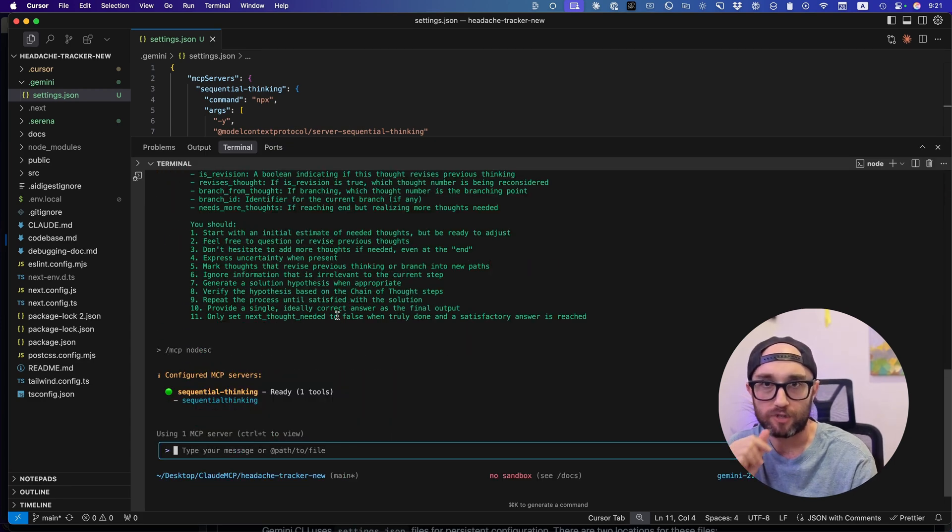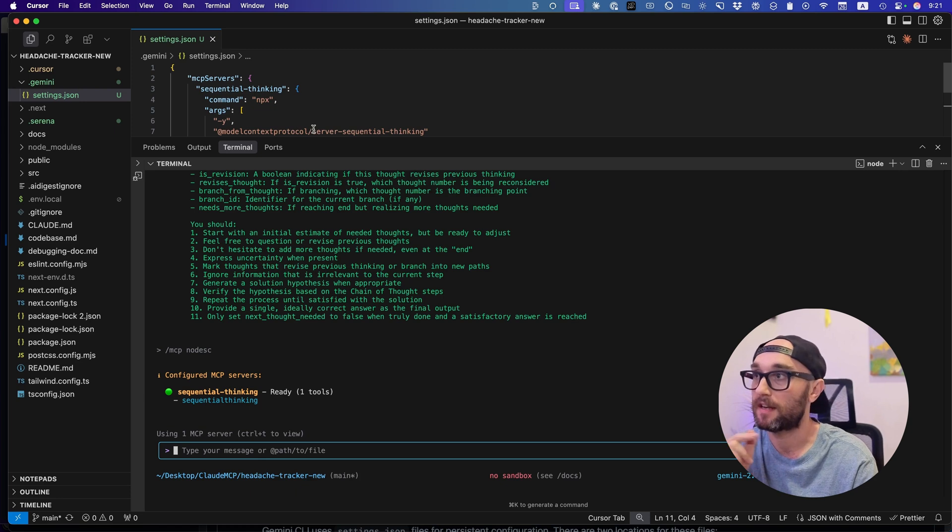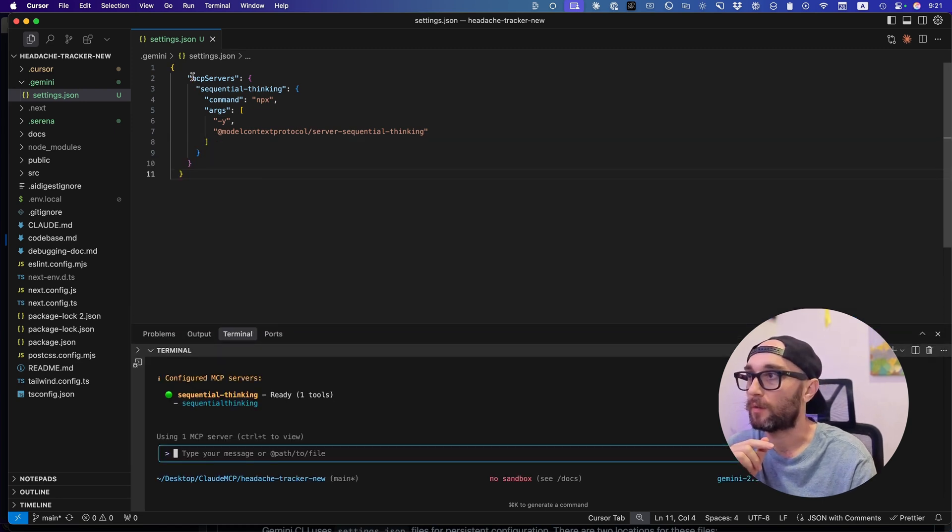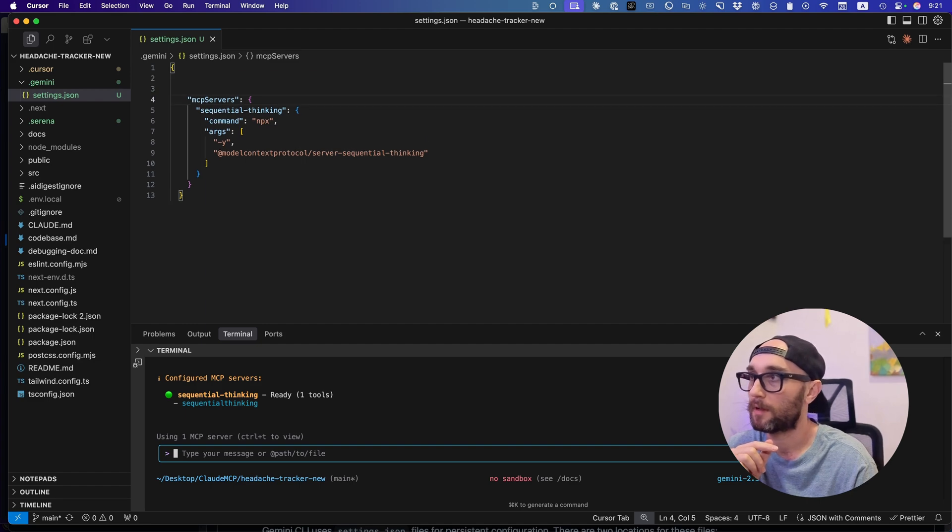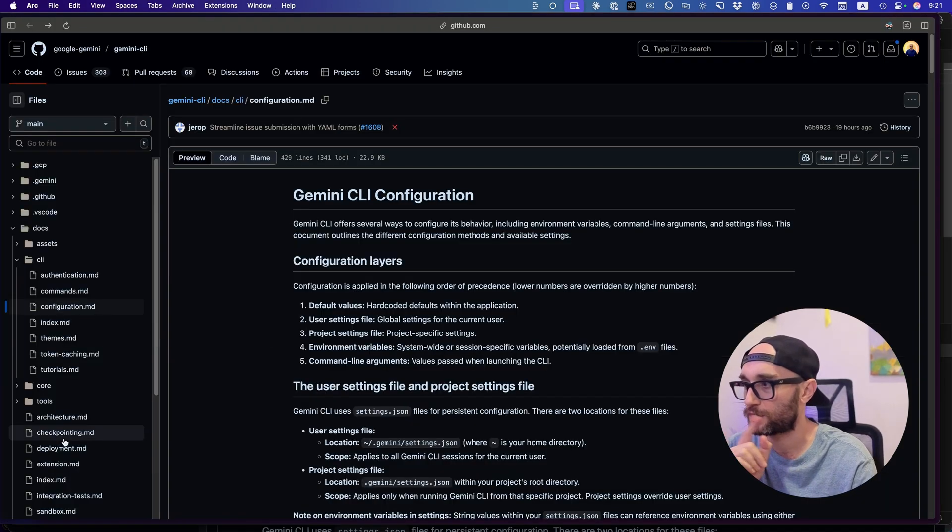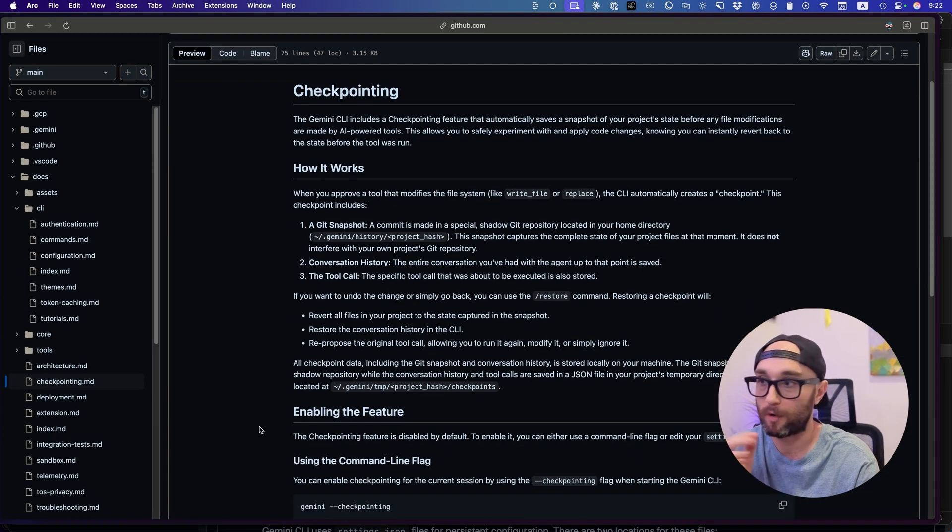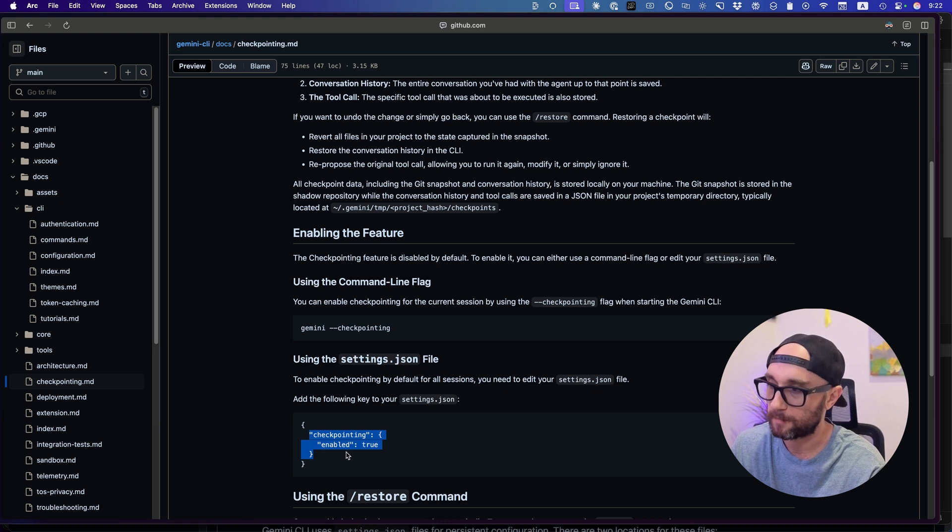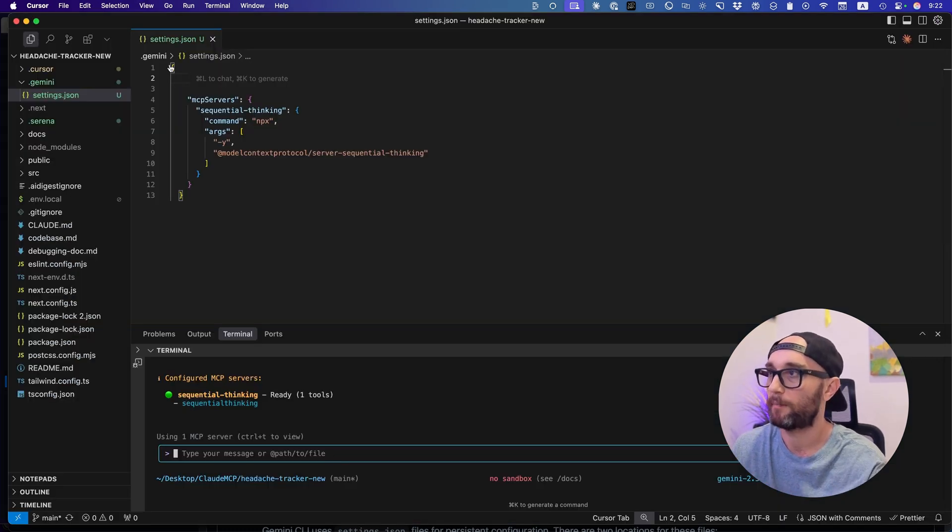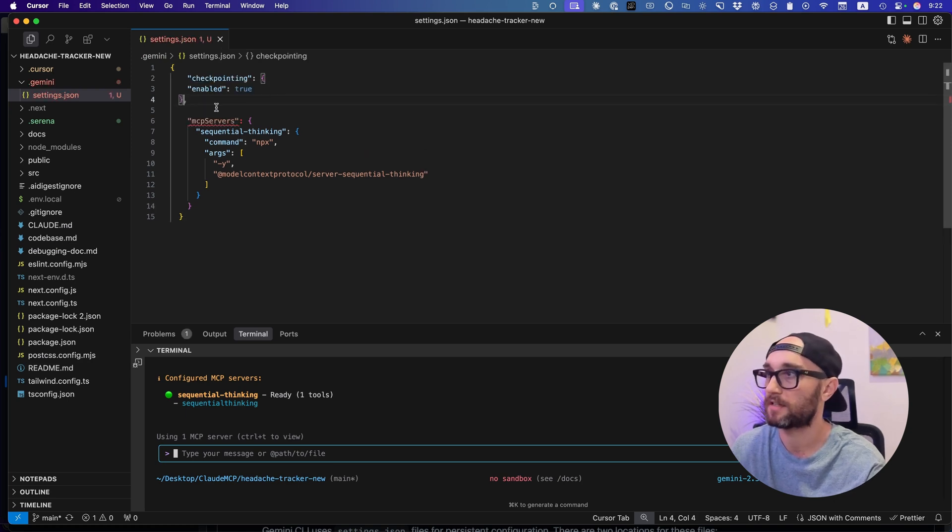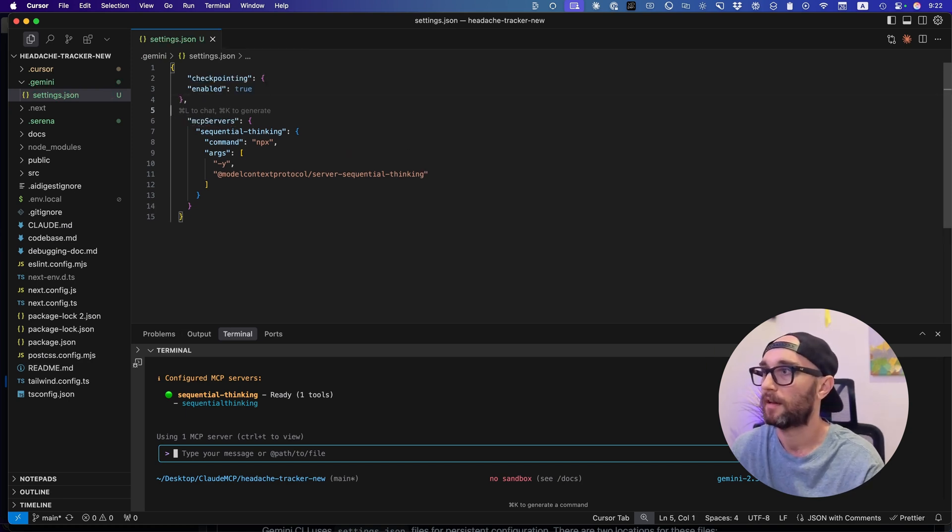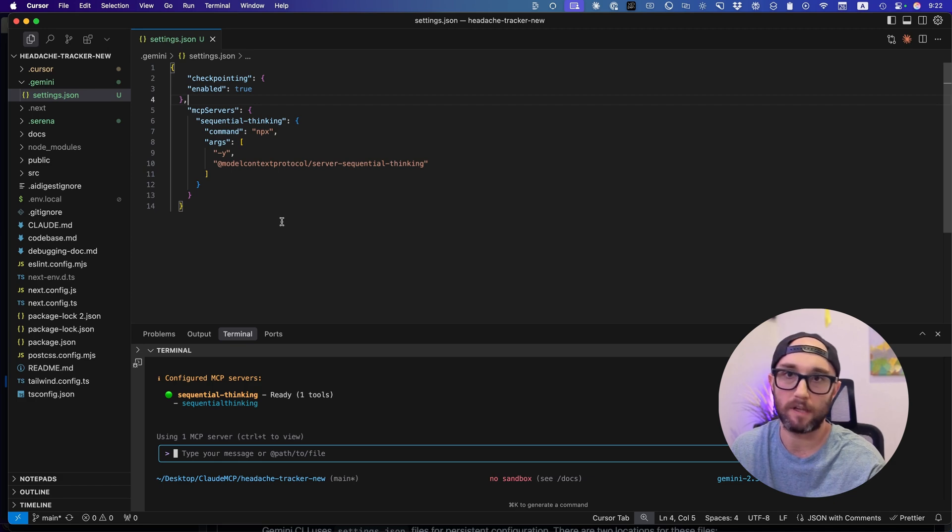But how do we enable checkpointing? So we're going to do it as well within the settings.json file, which we already have open. So we already have this bracket open. Let's just go to the above MCP servers. Enter twice. So we're back in the Gemini CLI docs. We're just going to the checkpointing page, checkpointing.md. And you should read more about it. So we're just going to take this JSON as well. Just this part. We're going to copy it. If you didn't put MCP servers, take the whole thing. But since we already have MCP servers, we don't need it all. We're going to take it back to our settings.json and we're just going to paste it in above MCP servers. Then all we want to do is add a comma and now no red squiggly lines. We're good.